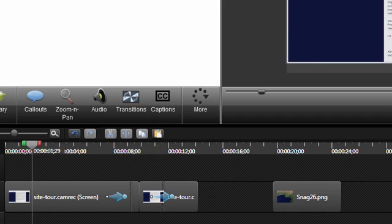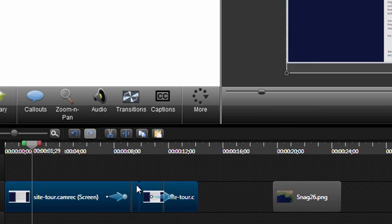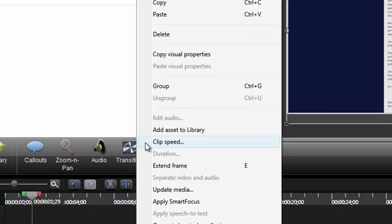And if you have two or more clips you'd like to be stitched, you can do that manually. Just select the clips you want stitched together, right click, and choose Stitch Selected Media. If you notice, the shortcut for this is Ctrl-Alt-I.